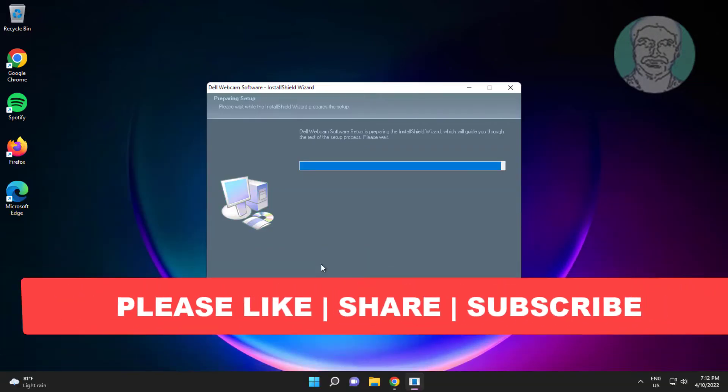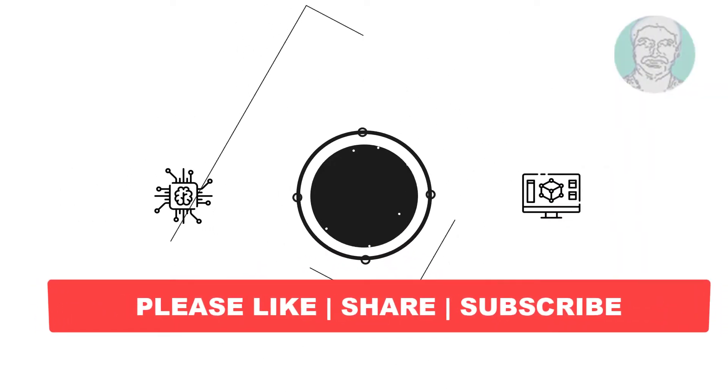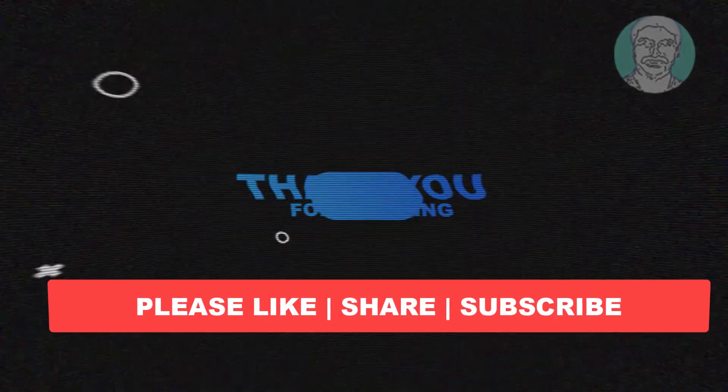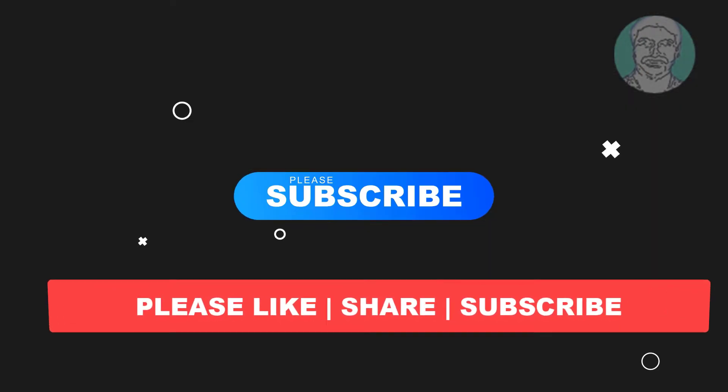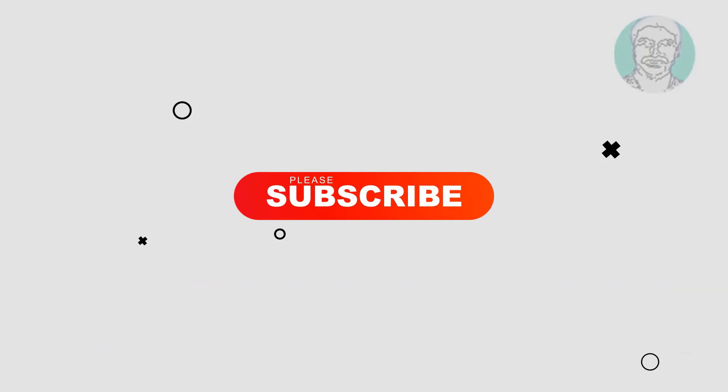I hope this video tutorial helps you, please like, share and don't forget to subscribe my channel, thank you very much, see you next video. Bye.